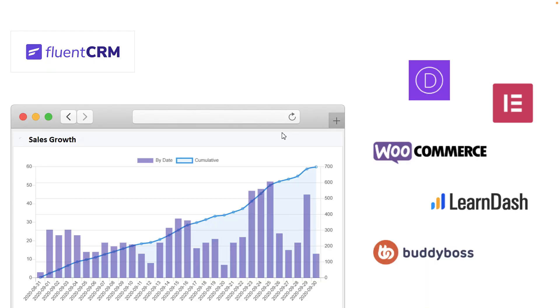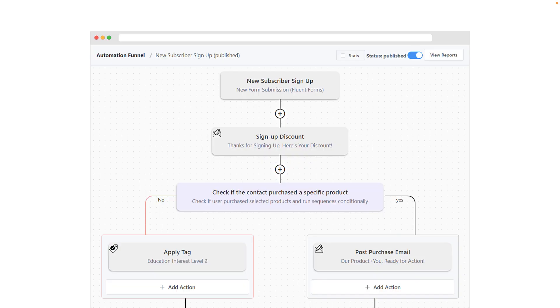FluentCRM also comes with integrations — it has Divi, Elementor, WooCommerce, LearnDash, BuddyBoss, and a lot more. You can set up integrations based on someone who has bought a product on your website or someone who has logged in. It is super, super amazing, and the dashboard is really great to work with.